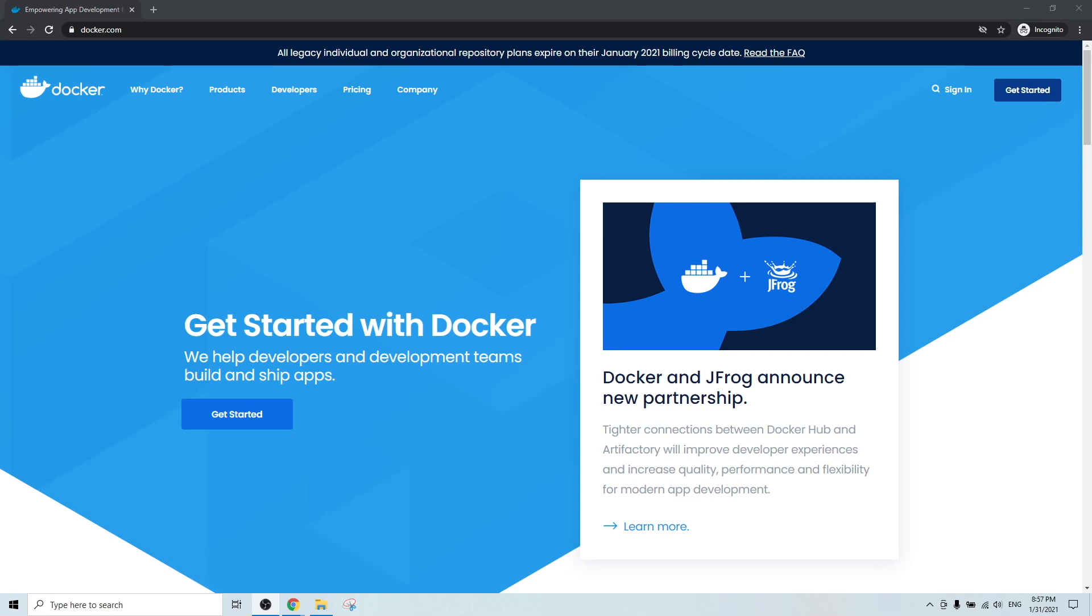Hey guys, in today's video, we are going to talk about Docker and how to install Docker on your Windows machine. So first, what is Docker?